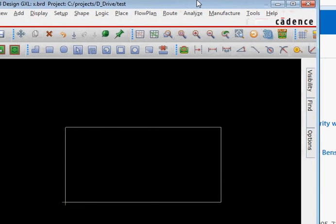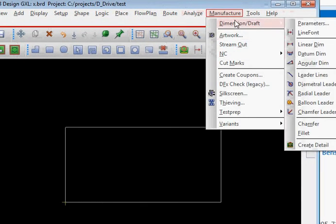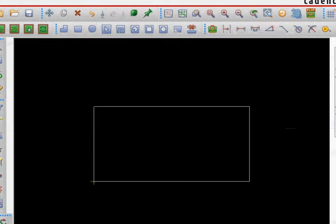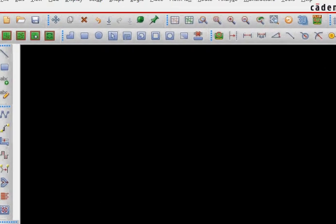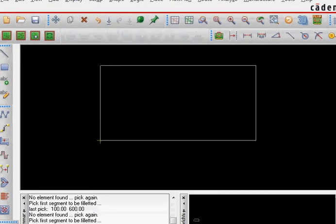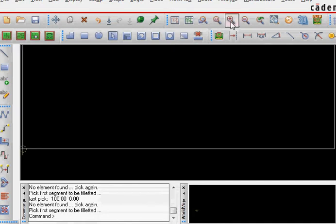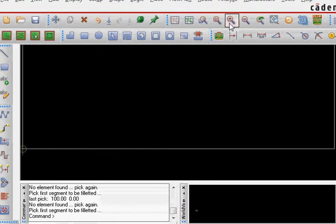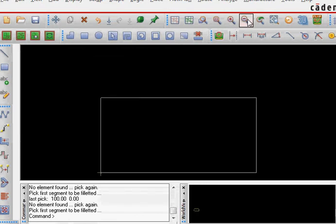And now I'm trying to manufacture and just to show you this thing, manufacture and I select fillet and then I'm trying to select these two and it is not able to select it. If you can see it in the command window that I'm trying to select it and it does not select the board outline. So how to solve this problem?